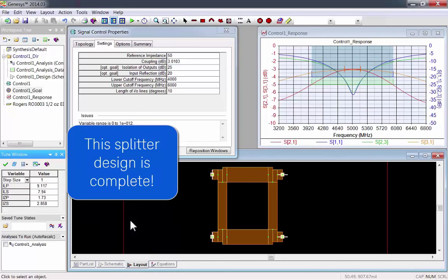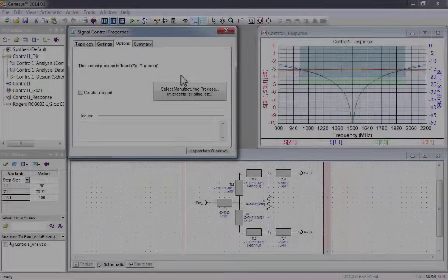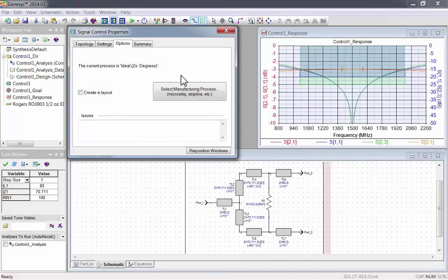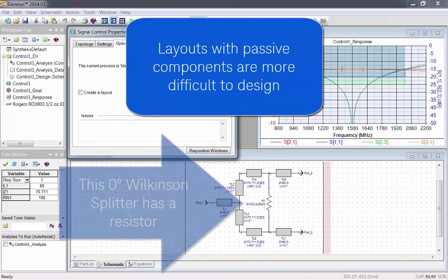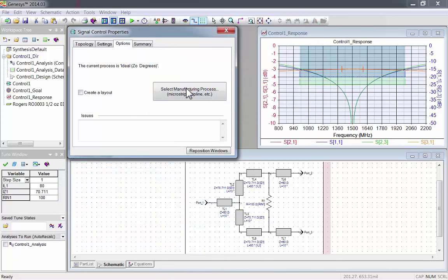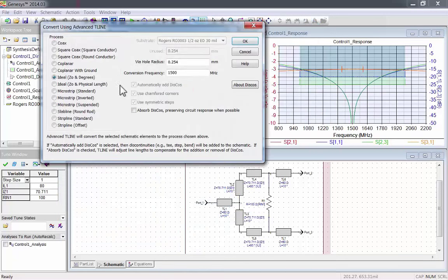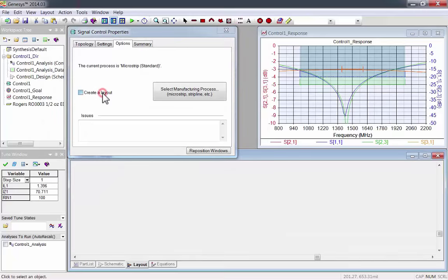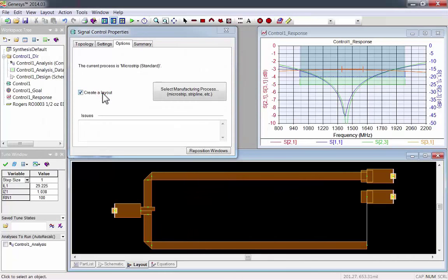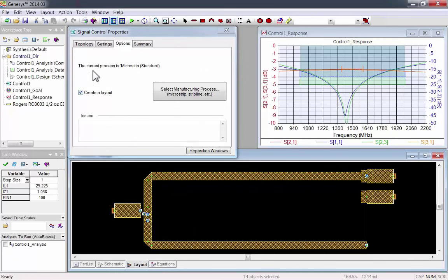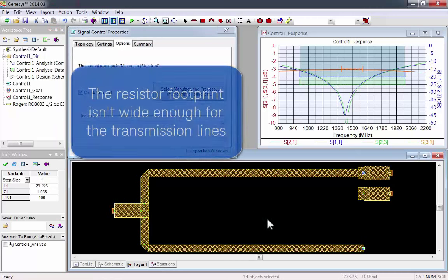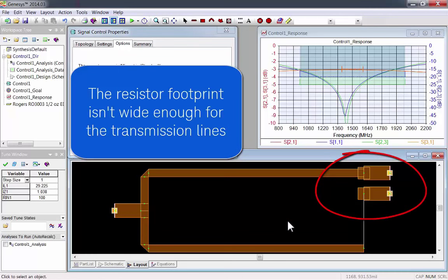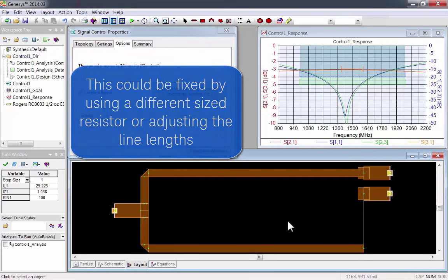Clear the graph checkpoints to see only the new response. This splitter design is complete. However, not all layouts are as easy to layout as the one we just did. Layouts with passive components are more difficult to design. This zero degree Wilkinson splitter has a resistor in it. We'll create the layout and reconnect the parts, but it's still not perfect. The resistor footprint isn't wide enough for the transmission lines. This could be fixed by using a different sized resistor or adjusting the line lengths.